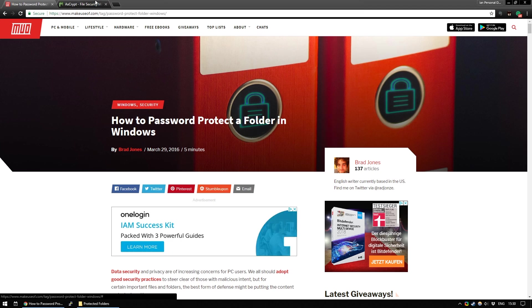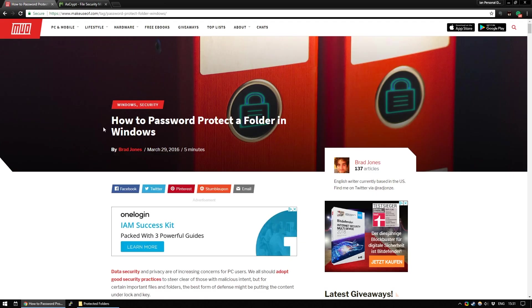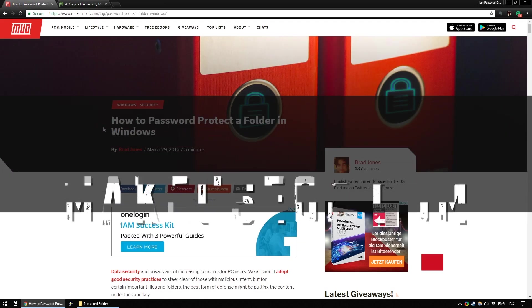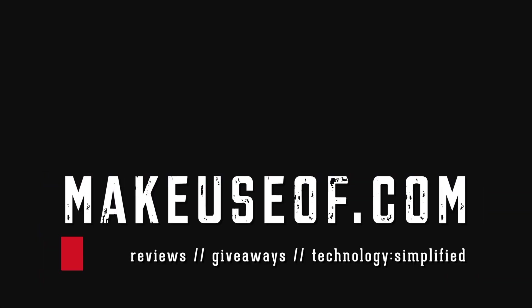One thing I could suggest is AxeCrypt. We're not affiliated with them in any way. It's just one that I have friends, and I know that they use it, and they say it works well. But I hope this video helped you. Don't forget to subscribe to the MakeUseOf YouTube channel for more weekly tech tips and giveaways. Thanks for watching. Bye-bye.